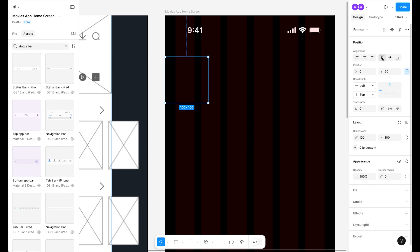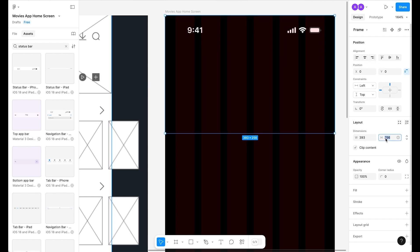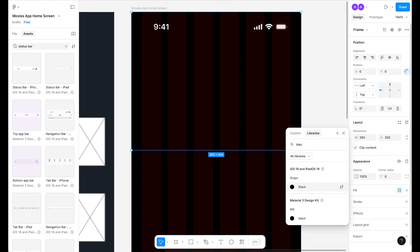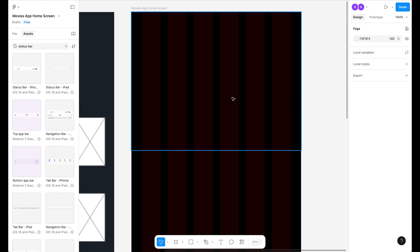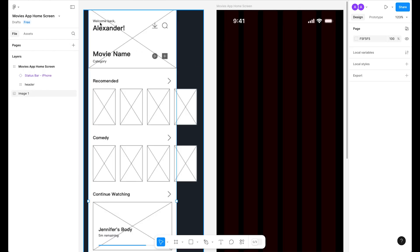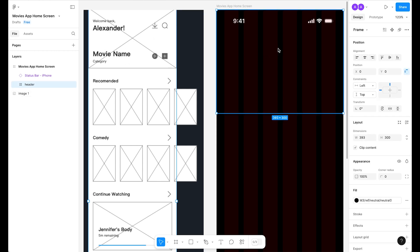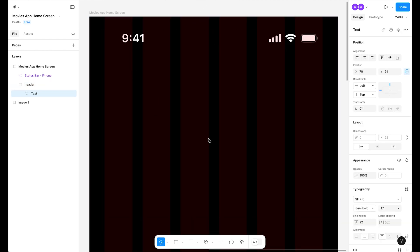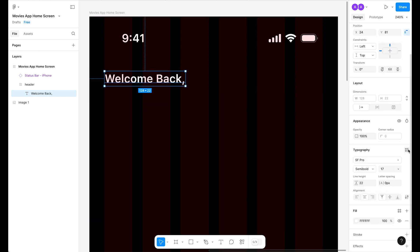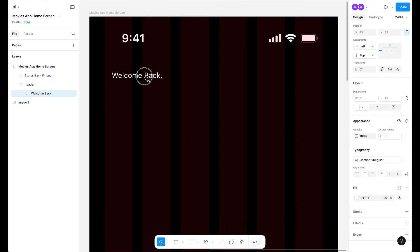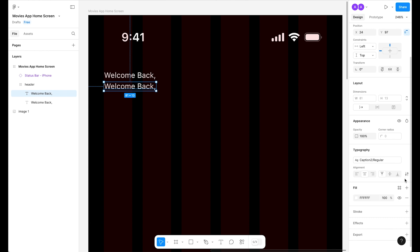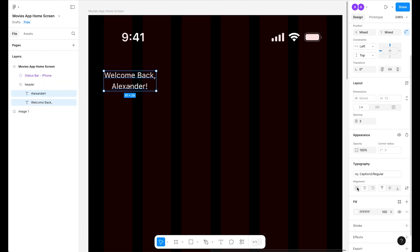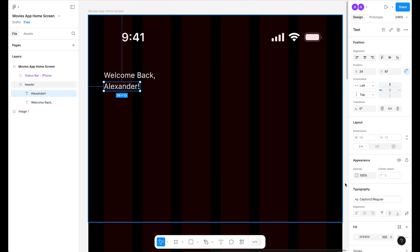Apply a neutral fill color and send it to back. In our wireframe, the header has small text followed by large user name text, plus icons for download, search, movie name, category, play, and add to playlist. Press T to select the Text tool and type 'Welcome Back' — apply Caption 2 style. Duplicate with Option key for the second line. Select both texts, align to the left, and for 'Alexander' apply Title 3 Emphasized.